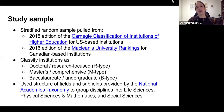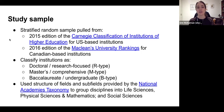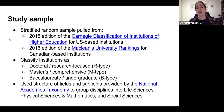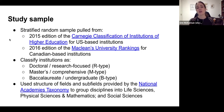Talking a little bit about the study sample: this was a stratified random sample — we wanted to make sure it was as representative as possible to be able to make some kind of conclusions across that sample. We used two classifications: the 2015 edition of the Carnegie Classification for institutions of higher education in the US, and the 2016 edition of the McLean's University Rankings for Canadian-based institutions. Both classify institutions as either doctoral research-focused (R-type), masters or comprehensive (M-type), or bachelor's degree undergraduate level (B-type).